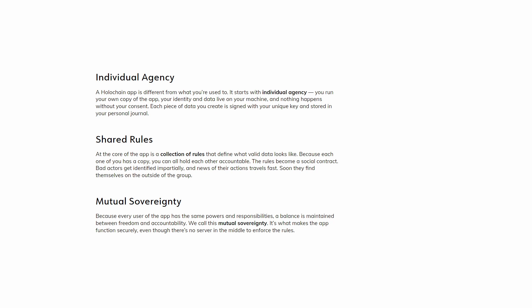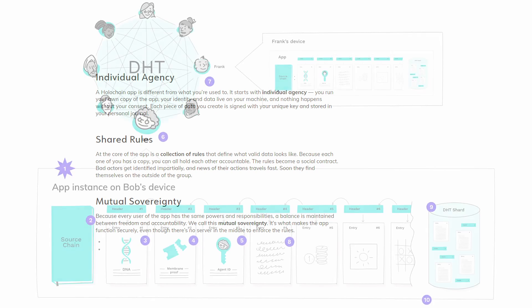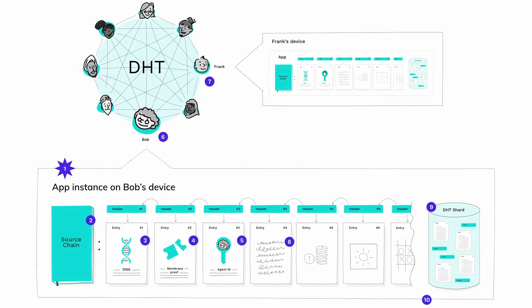Mutual sovereignty: Because every user of the app has the same powers and responsibilities, a balance is maintained between freedom and accountability. We call this mutual sovereignty. It's what makes the app function securely even though there's no server in the middle to enforce the rules. A Holochain app step by step: Bob installs the core of application, one called a DNA, into his Holochain runtime. The DNA contains functions for writing and accessing data, connecting with peers, and validating data.